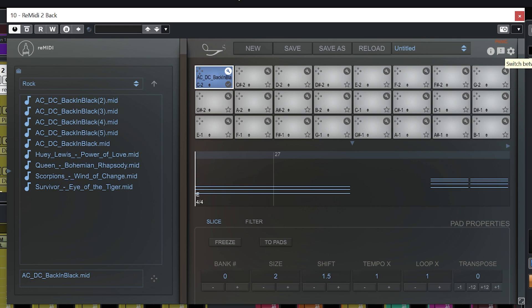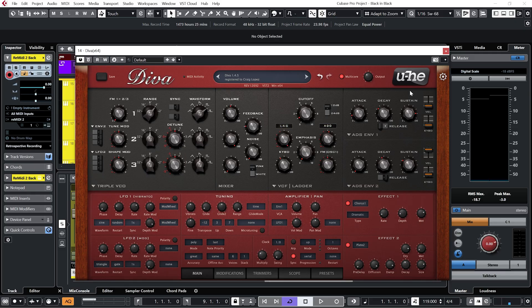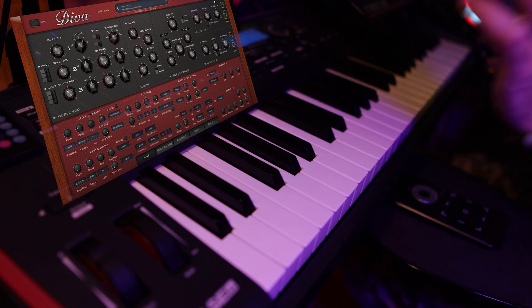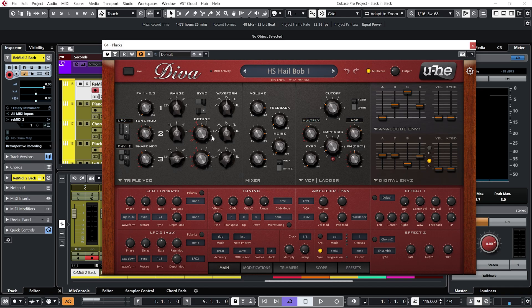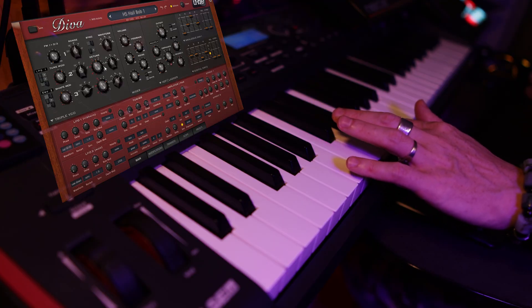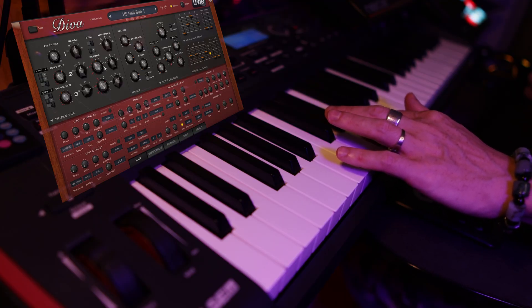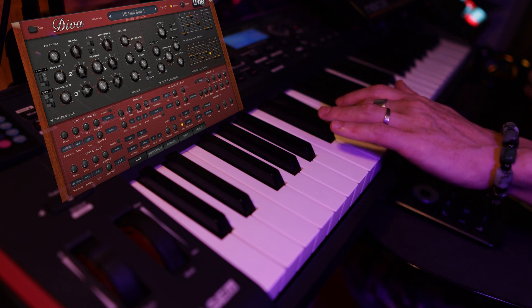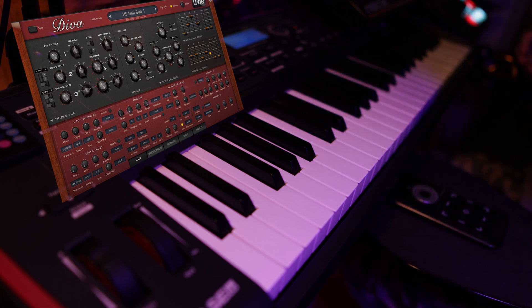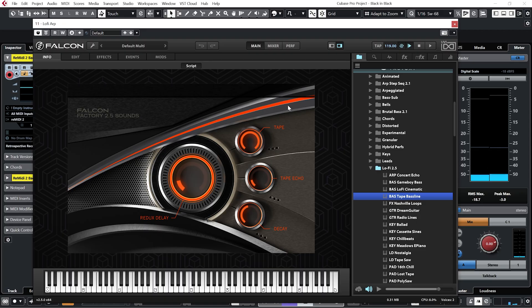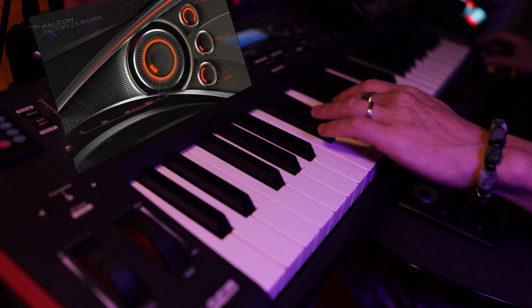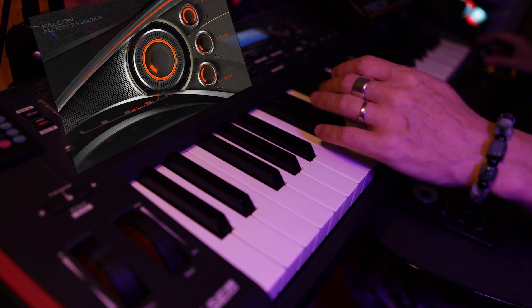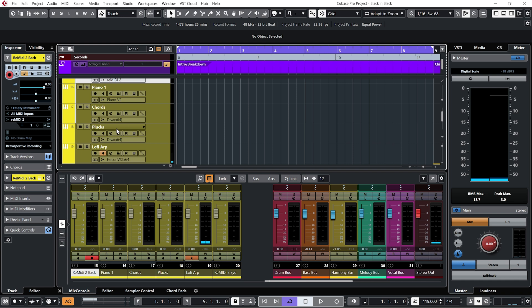But of course the fun really begins when we map Remedy to some more experimental kind of sounds. So to begin with I have it mapped to this synth sound in Diva. I also have it mapped to these plucks which is a more rhythmical preset. As well as this kind of lo-fi arpeggiator.